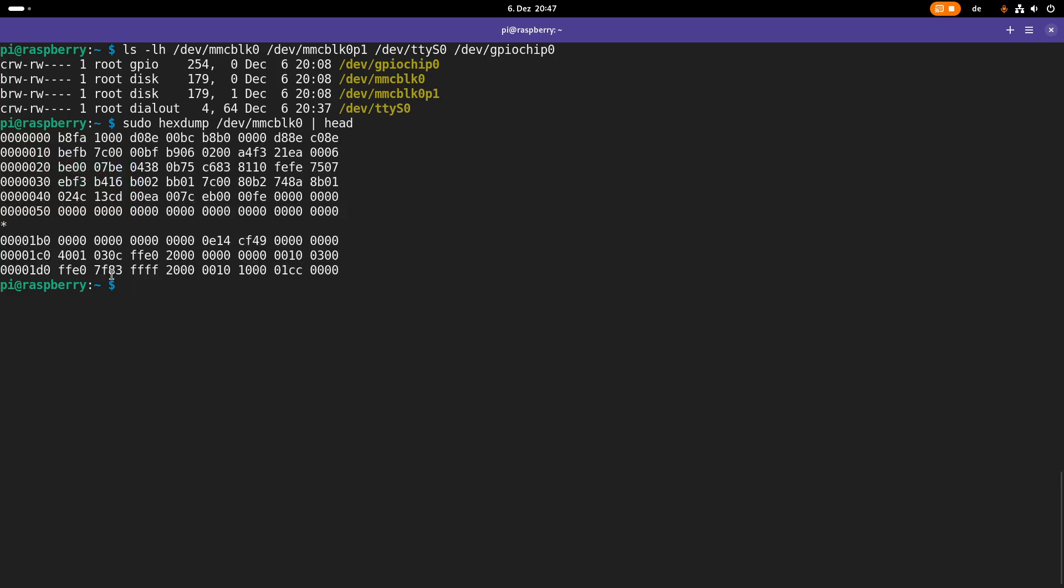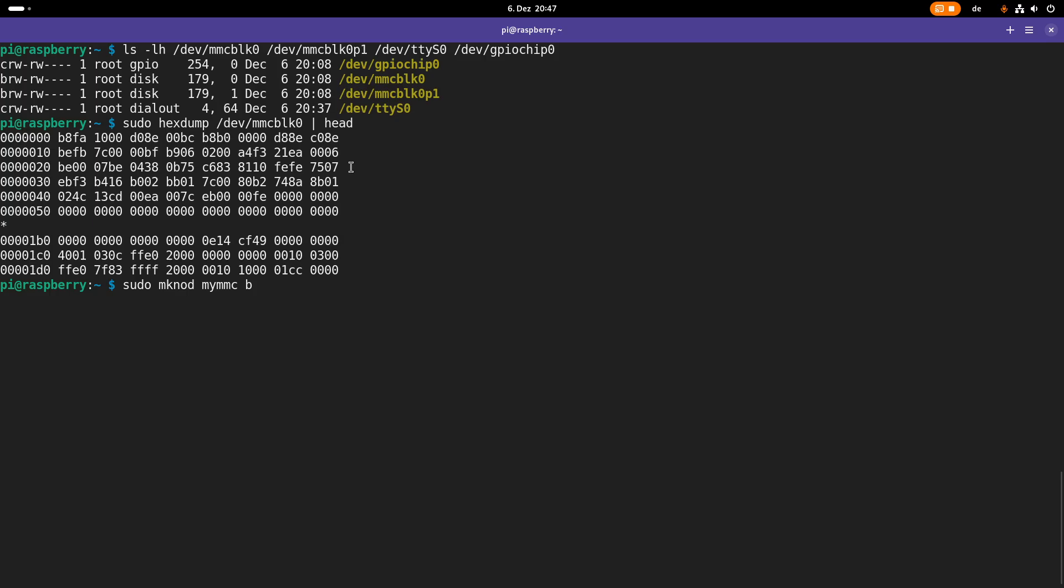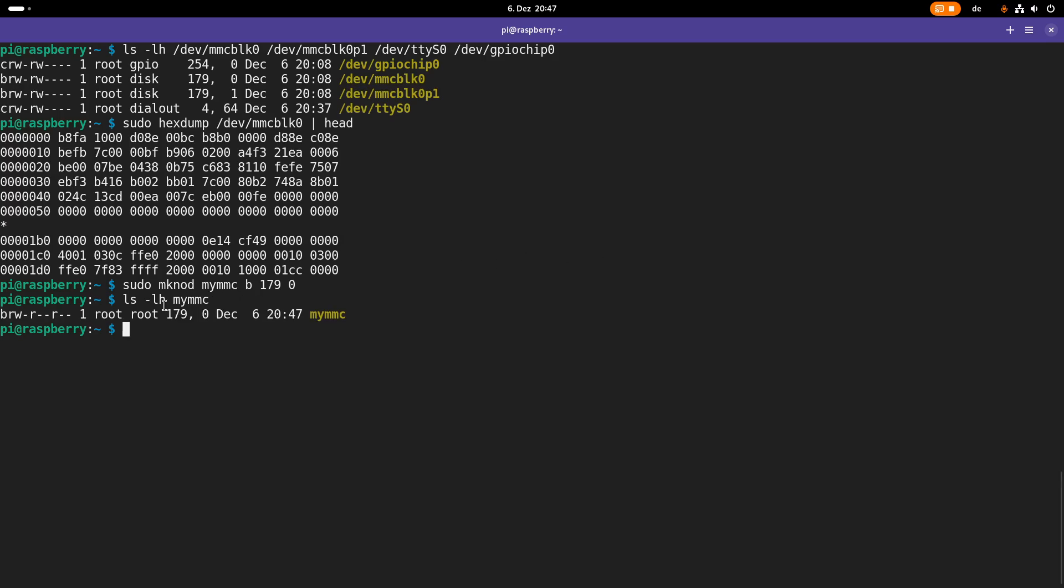And now here you can see I'm in my home folder and what I will do now is I will create a new device file and this I can do with the mknod command. Then I have to give it a name, here I will pick my MMC. Then I have to specify the type of device file and here I want to have a block device file and then I have to specify the major and minor device number which is 179 and 0 in this case. And after doing so we have this my MMC device file in my home folder.